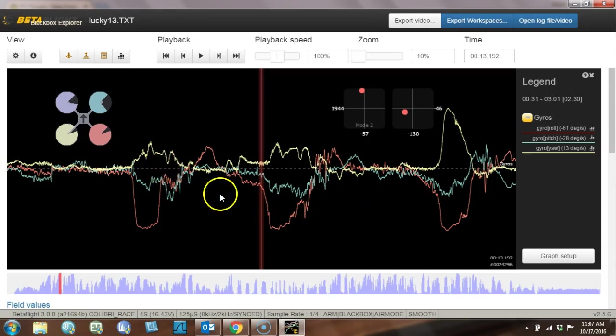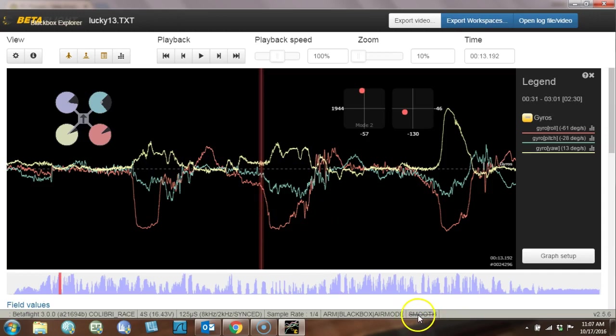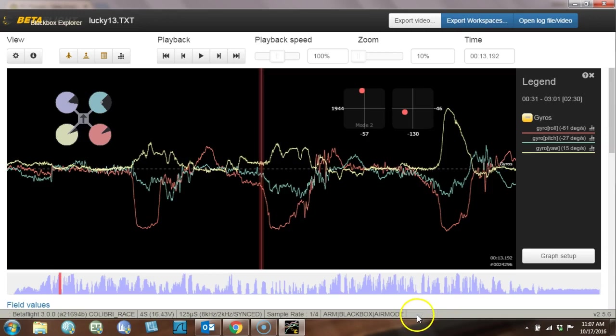There's a keystroke in Black Box Explorer, in Betaflight Black Box Explorer, which, by the way, is what I'm using, not CleanFlight Black Box Explorer, which has essentially not been developed for a while. There's a keystroke in here that turns off the smoothing automatically, and it's a very useful keystroke. It is the S key, S as in SAM, S as in smoothing. I'm going to press it now, and you'll see the lines will get a little thicker.